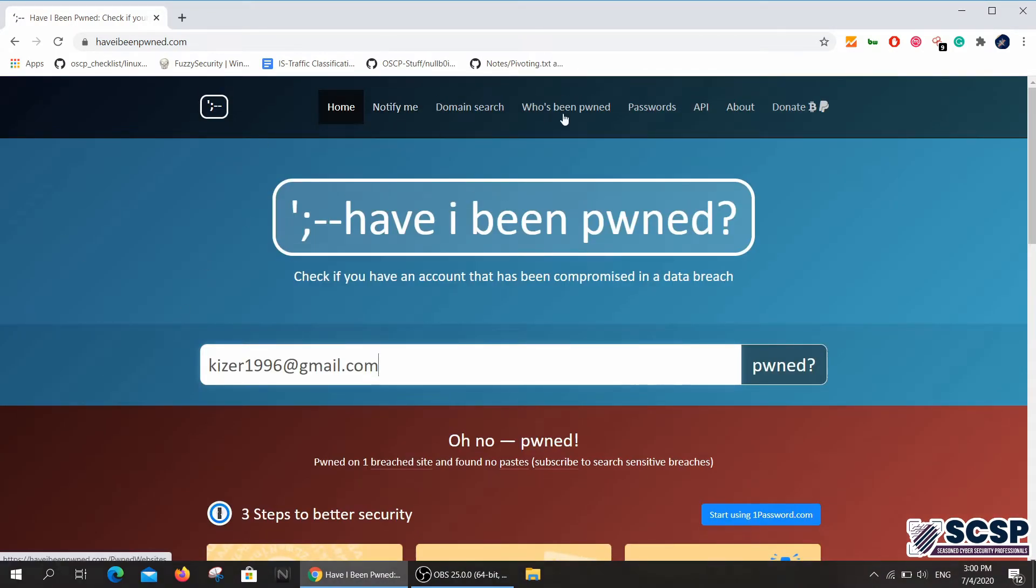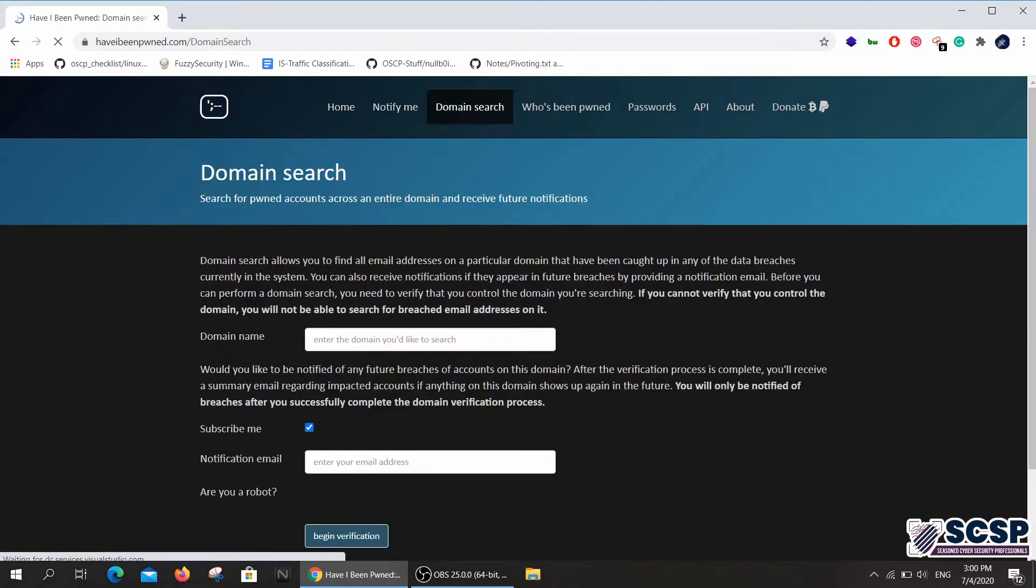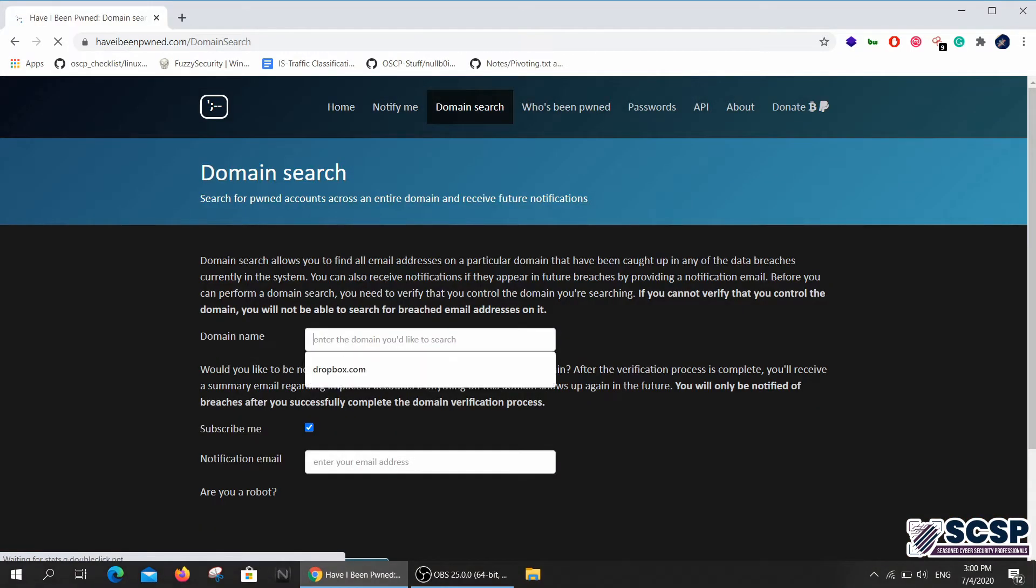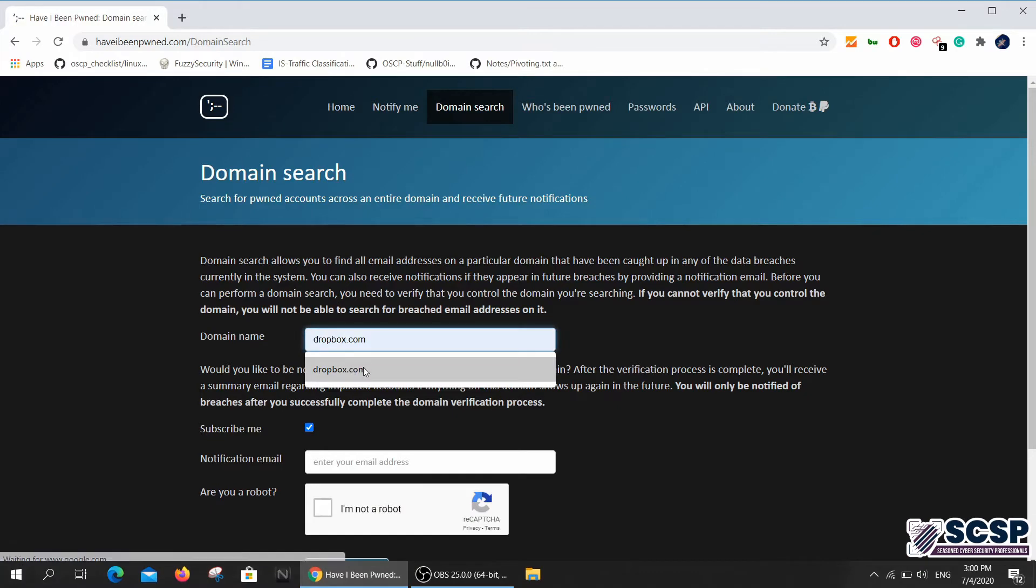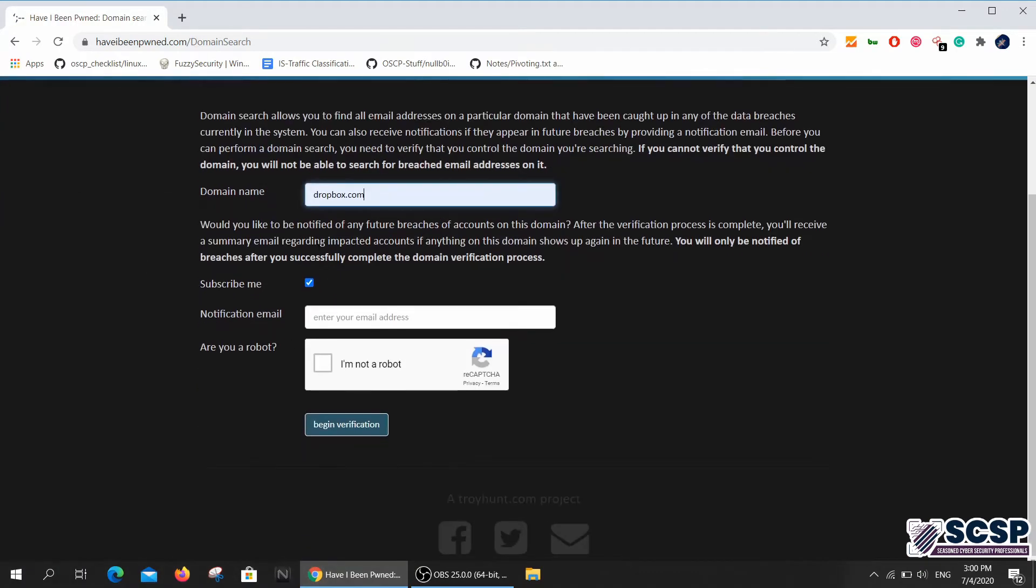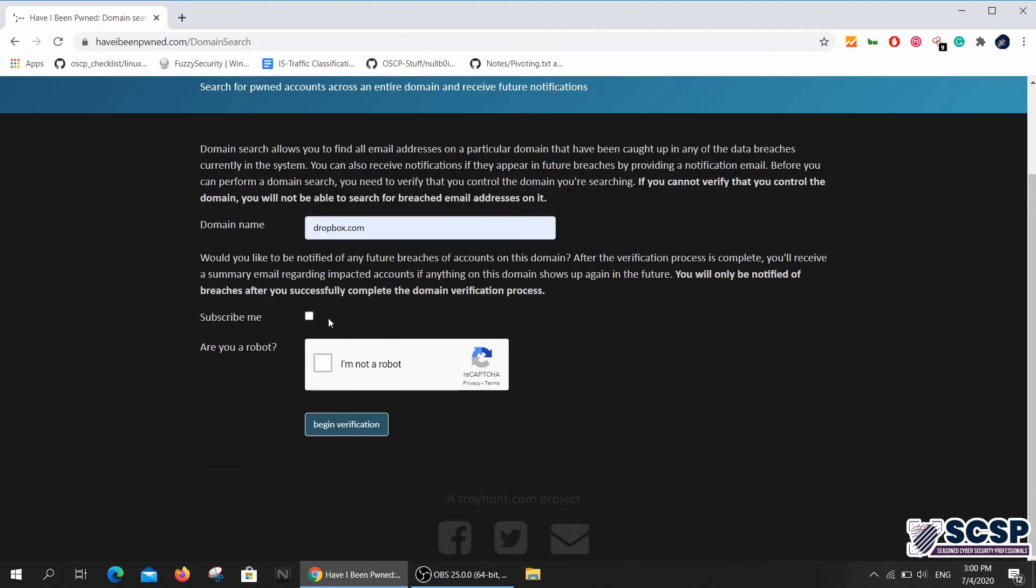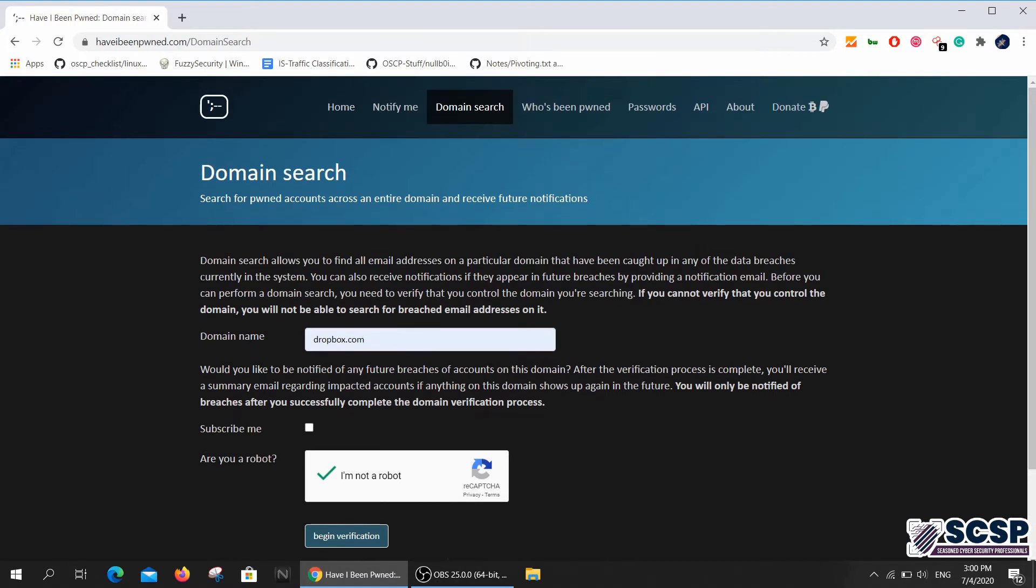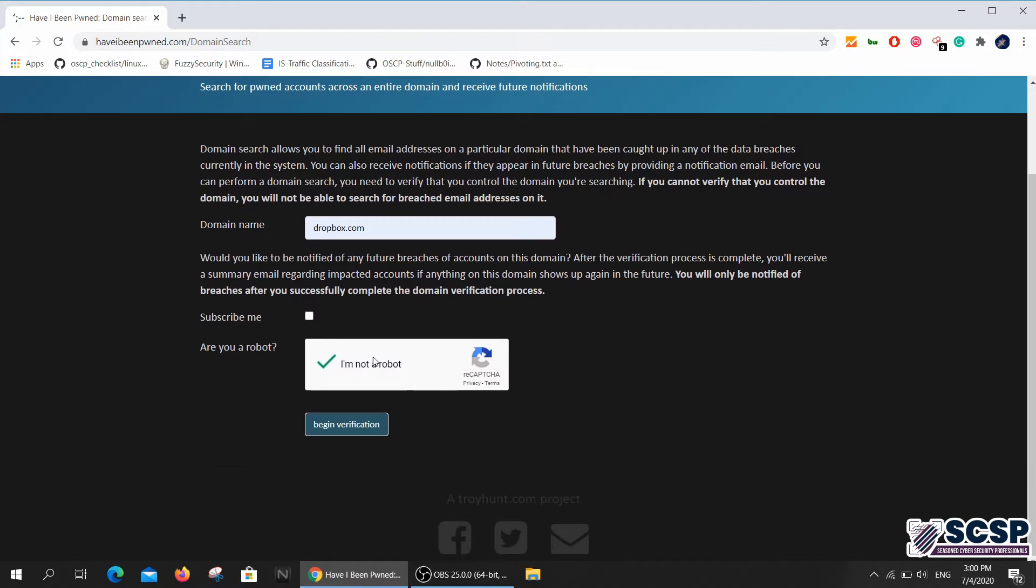The other tabs here are the domain search. In domain search, you type in dropbox.com or any other site that you want. I don't want to subscribe, and I'm not a robot. It will tell you if the domain was compromised or not. Let me just go ahead and do this.